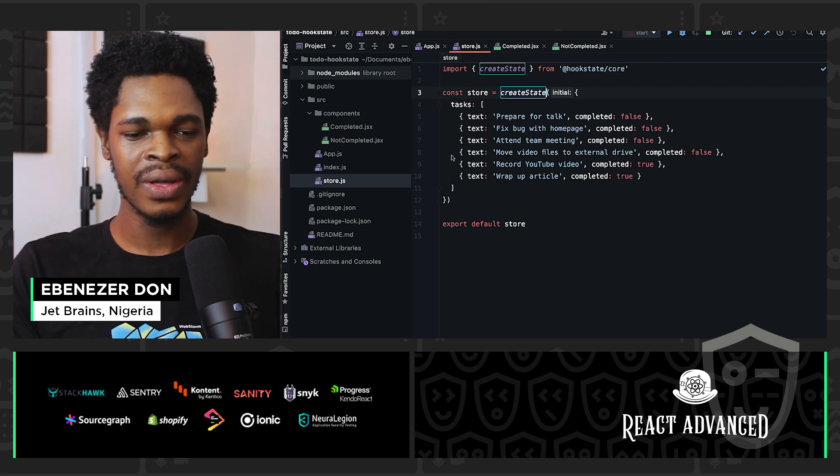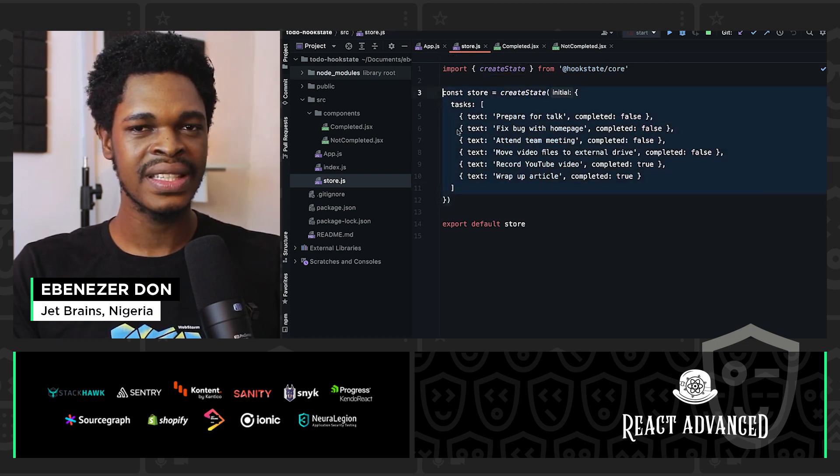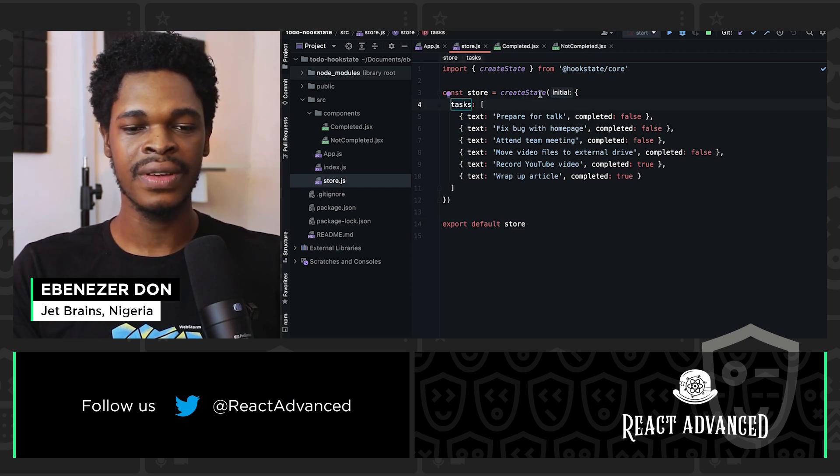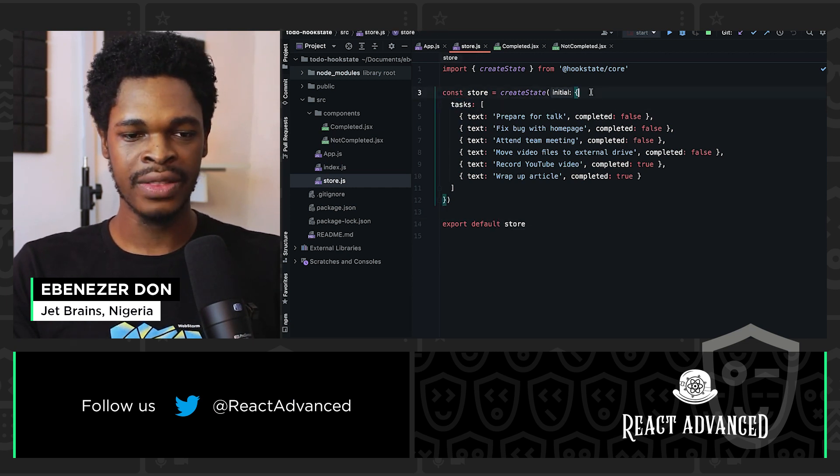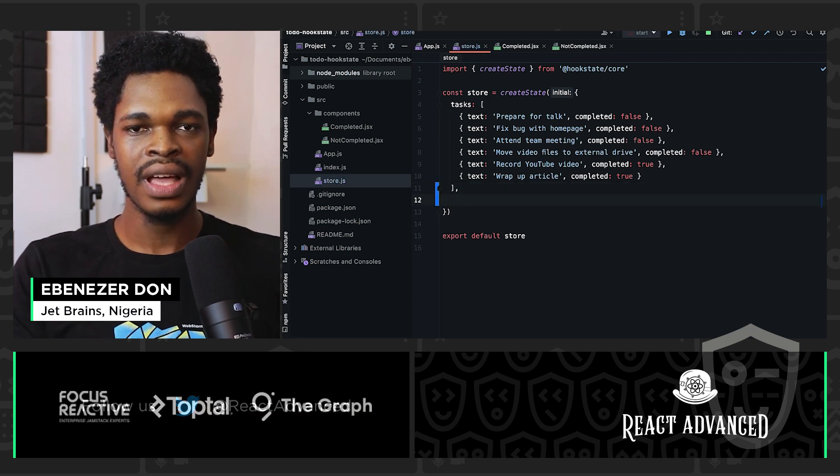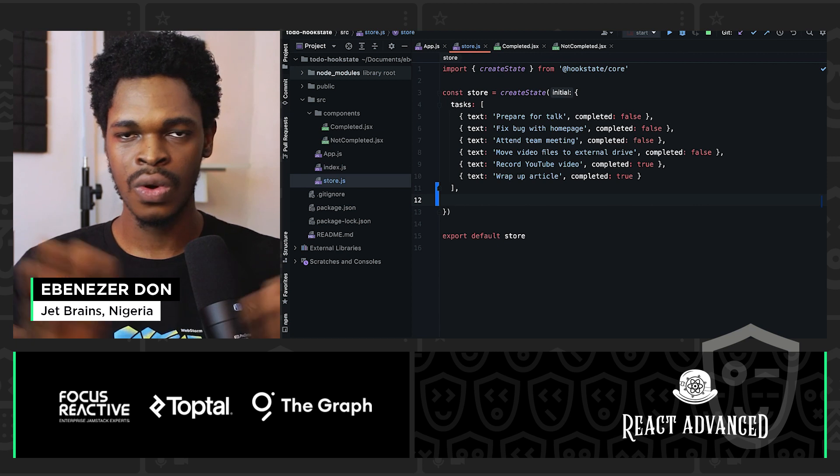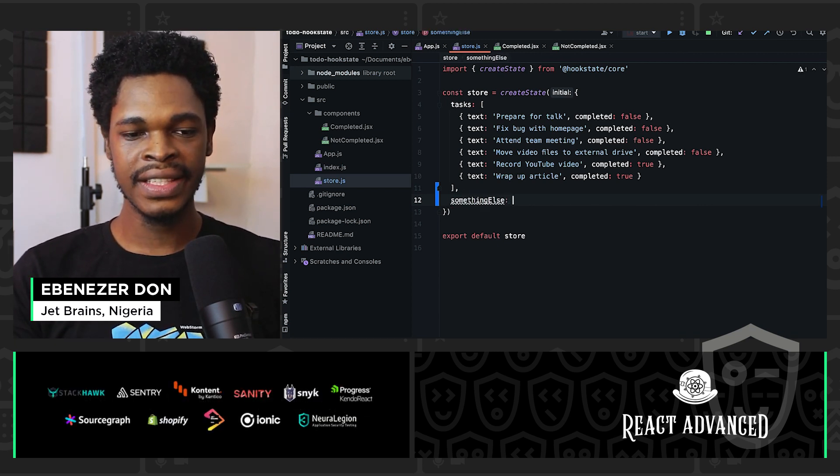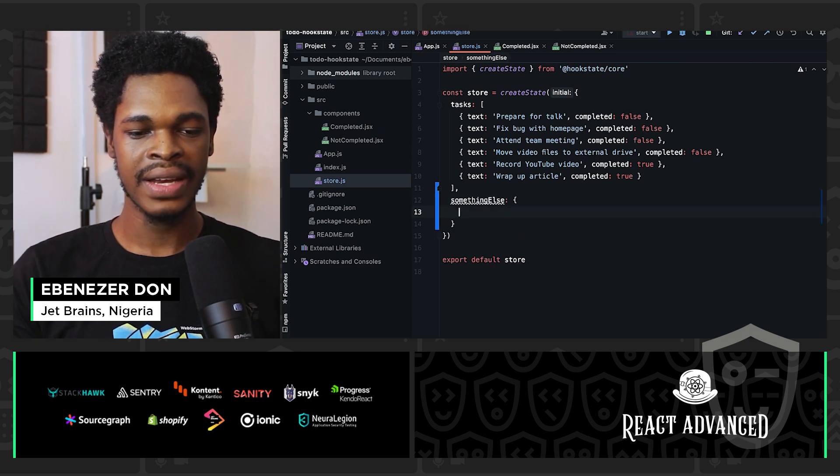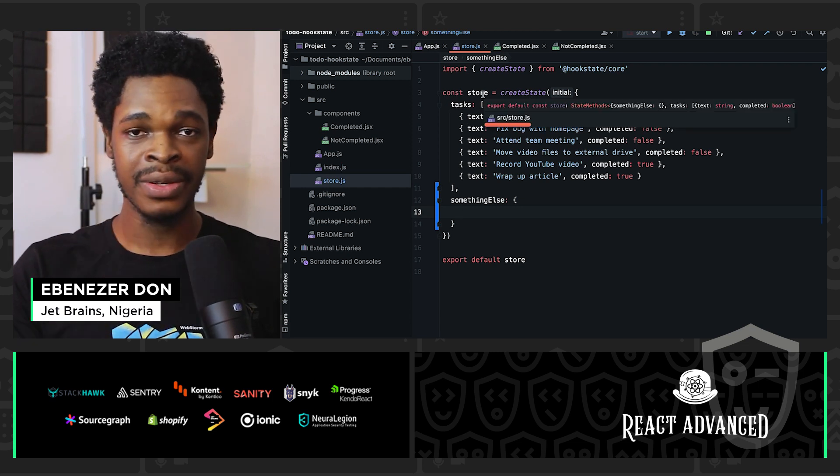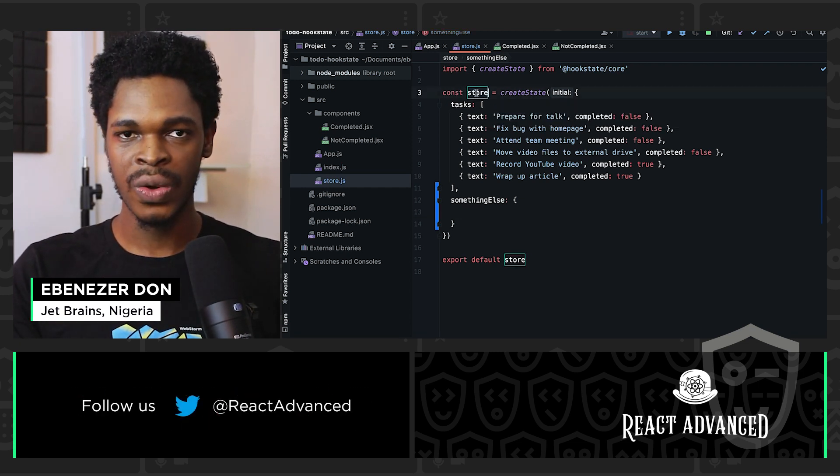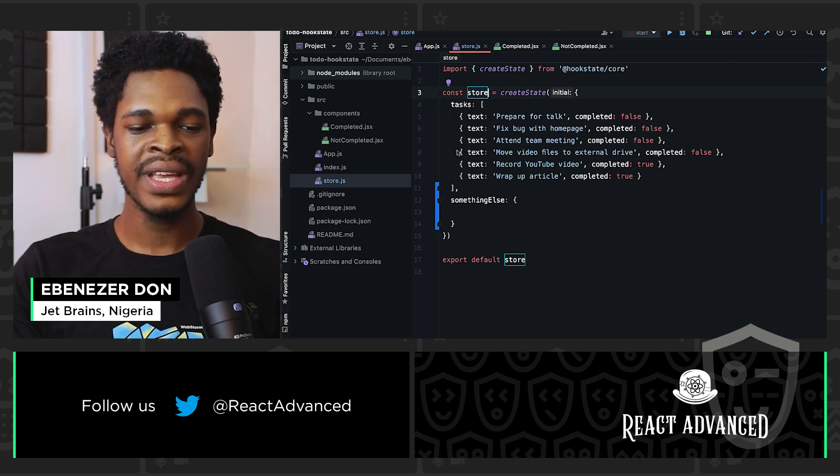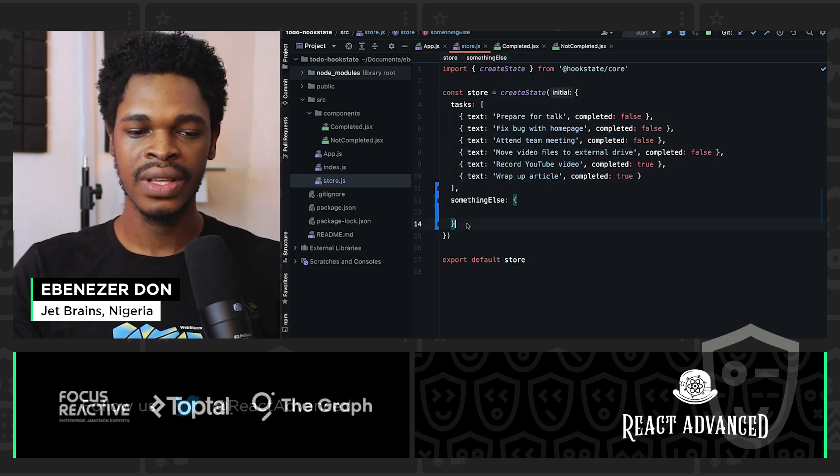This is all we got to do to create a global state. We have tasks right inside of the object for create state method. I use an object because I might want to add other things to this global store, like something else. Whatever methods Hookstate makes available to store, which contains all the other states, is also made available to tasks and to something else.